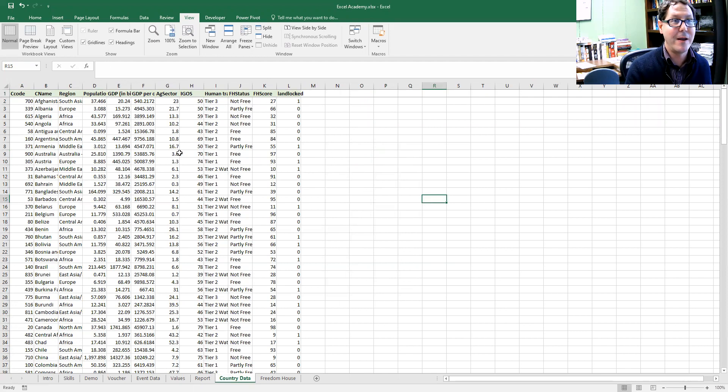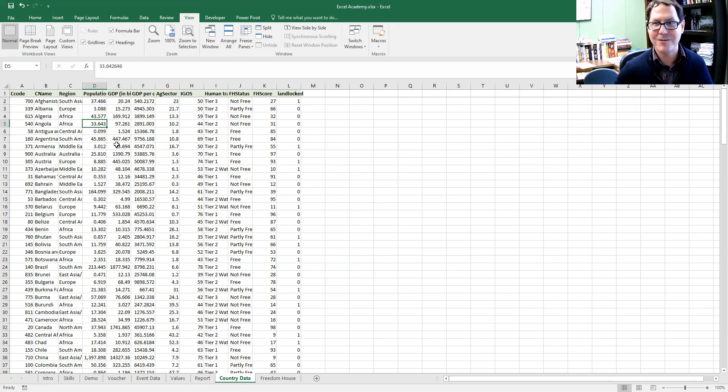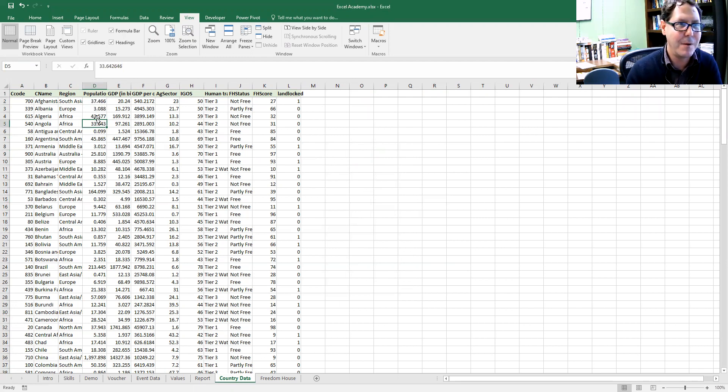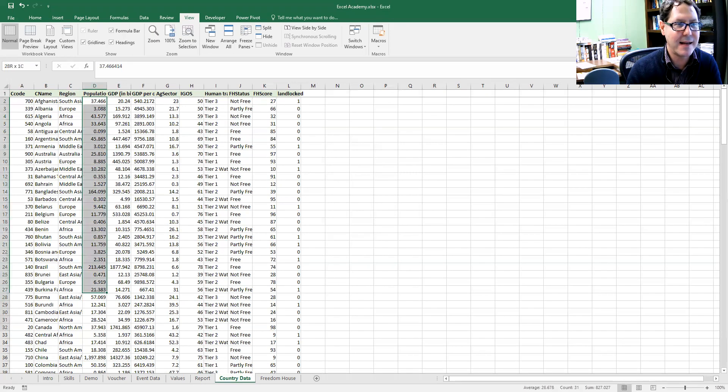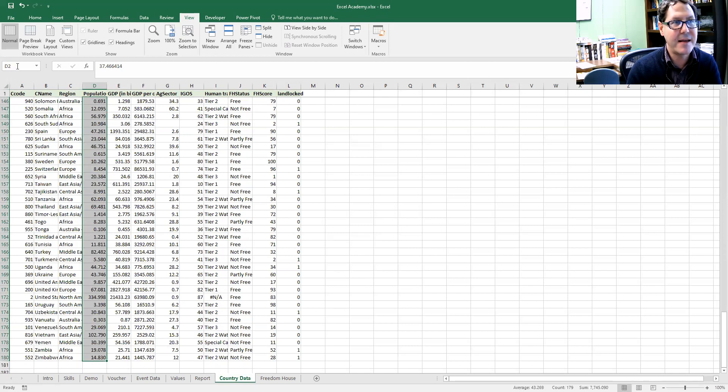But I can do it for columns as well. If I have my population column here, I think this is the data that we compiled as part of the class from the CIA World Factbook. Population is expressed in millions, I believe. I can select that entire column of data and I can give that entire column a name.